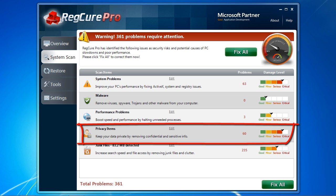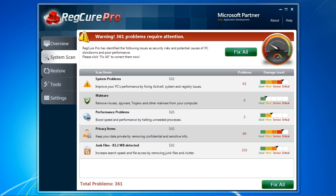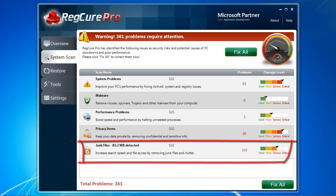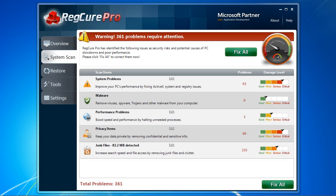Privacy items don't have much to do with improving PC performance, but it is a helpful tool if you are interested in removing any private or confidential files or keeping your browsing history secret. And finally, junk files are just useless clutter that are doing nothing but taking up hard drive space. By removing the junk from your computer, you can significantly speed up your computer.